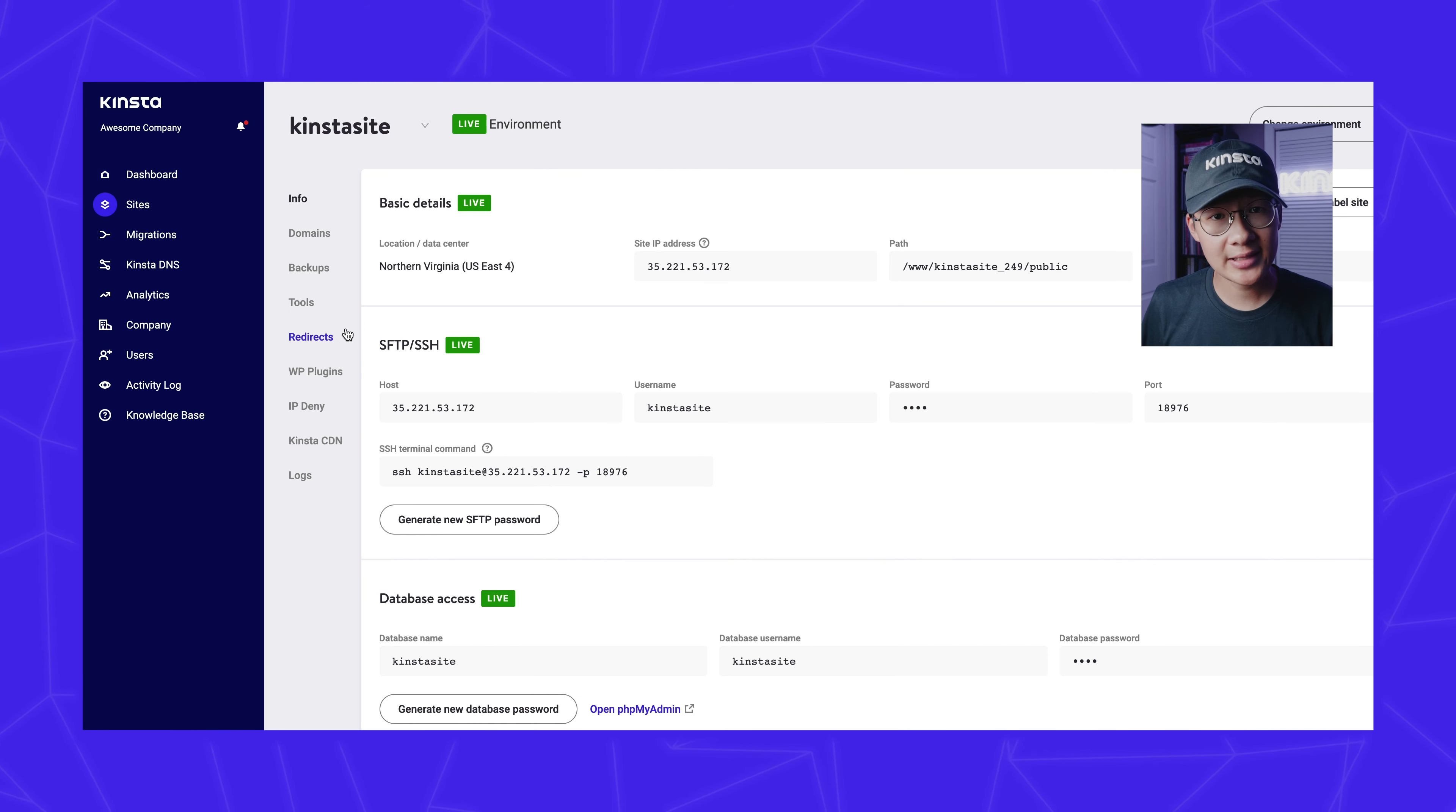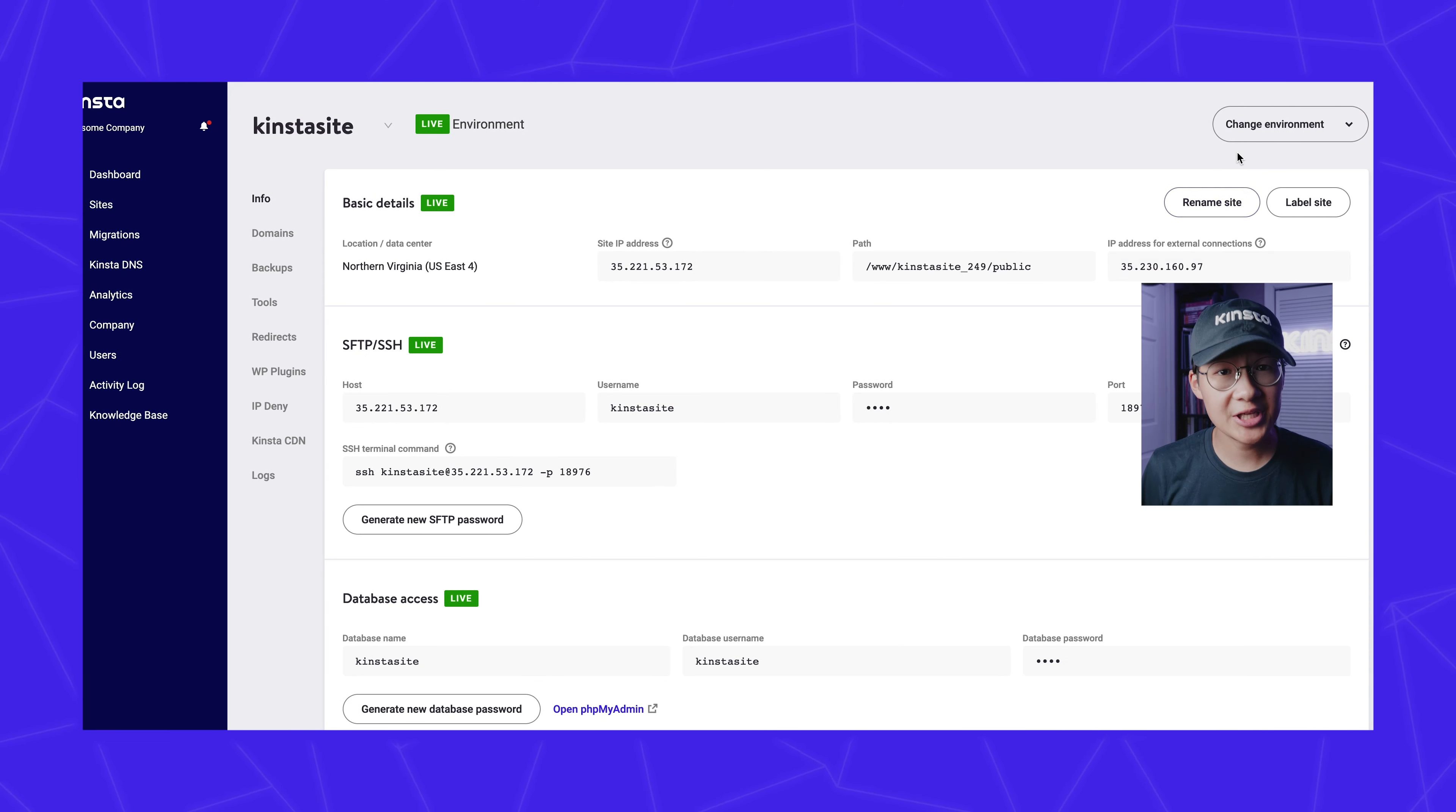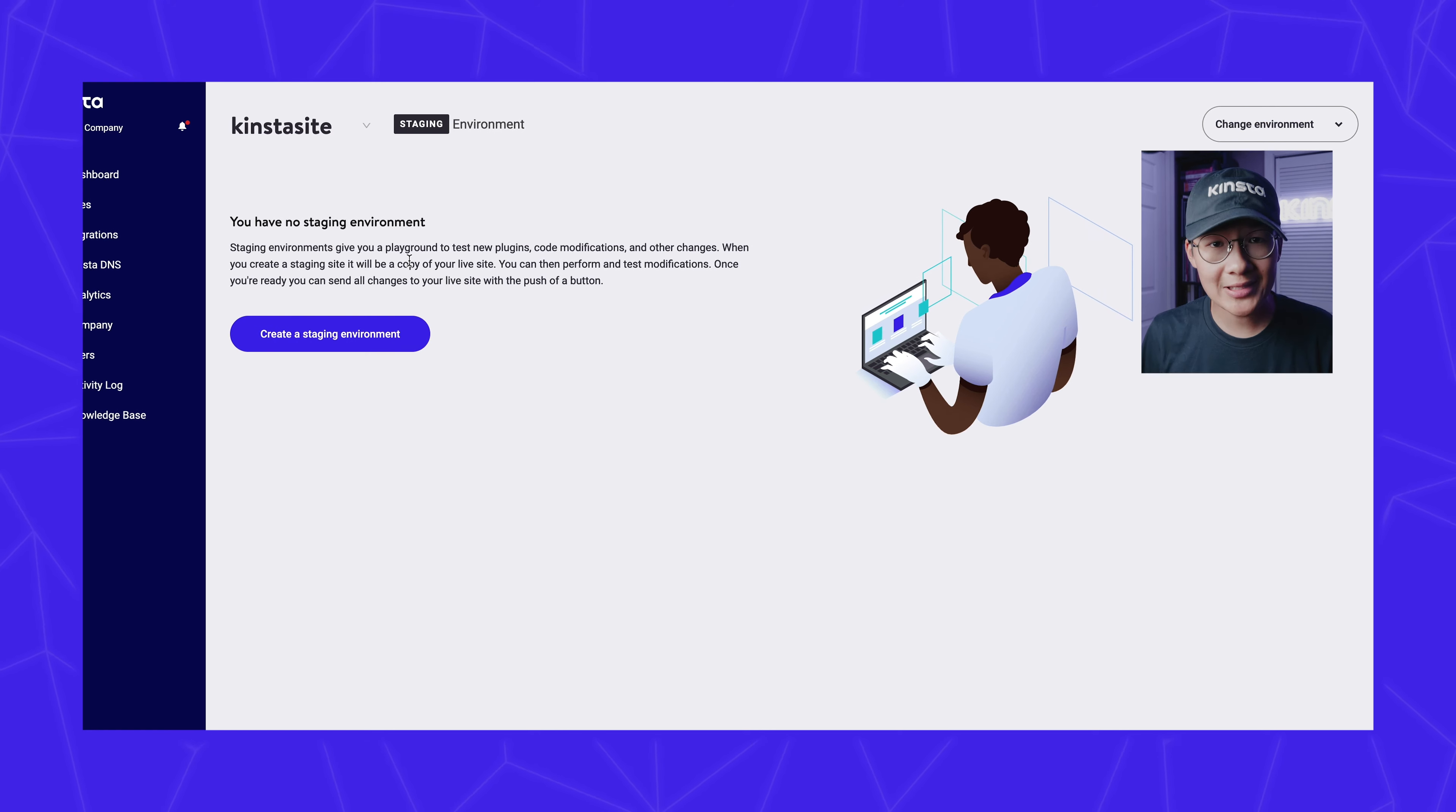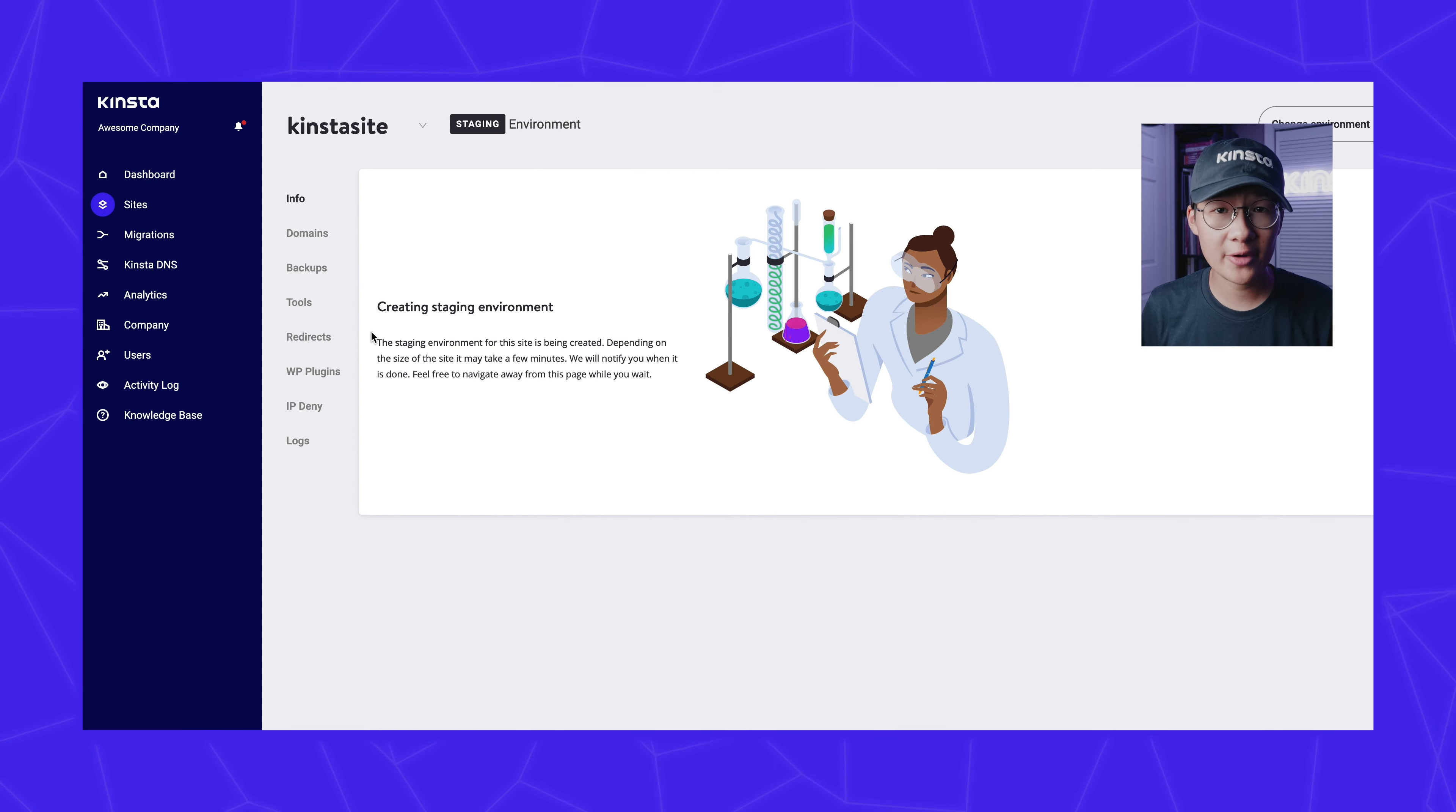Creating a WordPress staging environment is incredibly simple. First, go to the site you want to add a staging environment to. Now click on Sites and then Staging from the dropdown menu at the top right. Click on the Create a Staging Environment button.